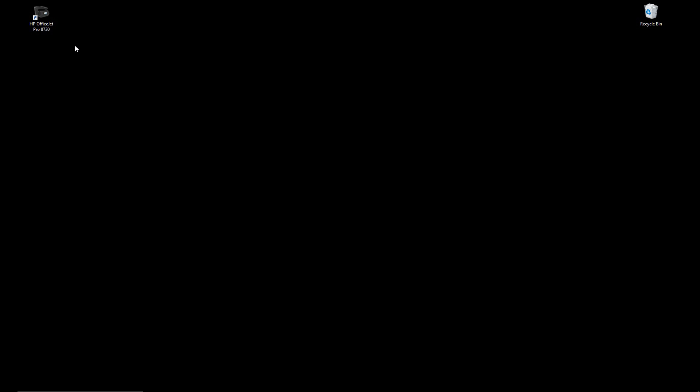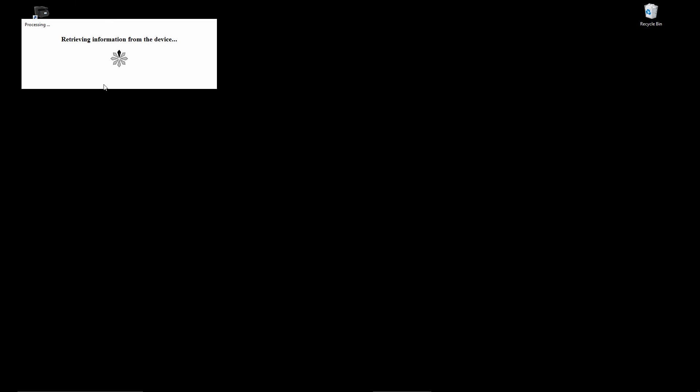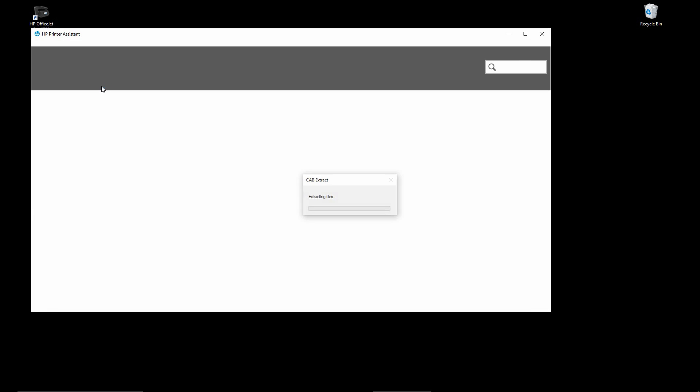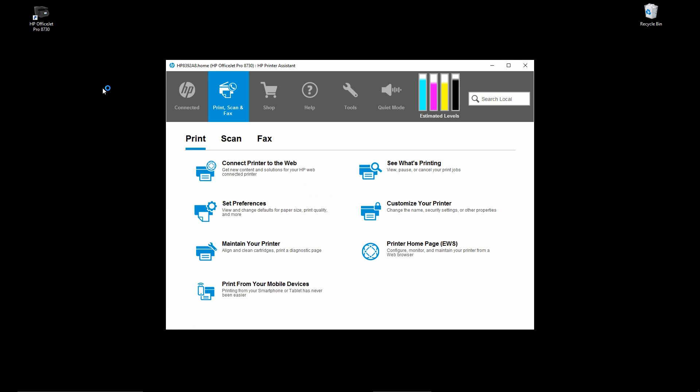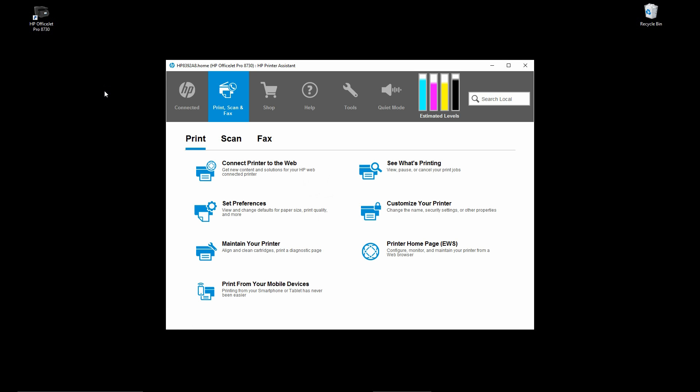Once you have done that, double click on the printer icon on your desktop. This will bring up the HP printer assistant.